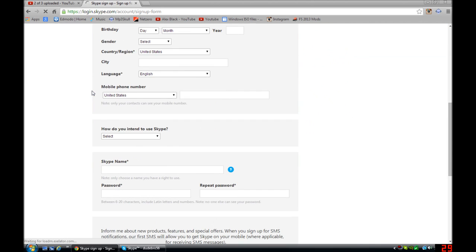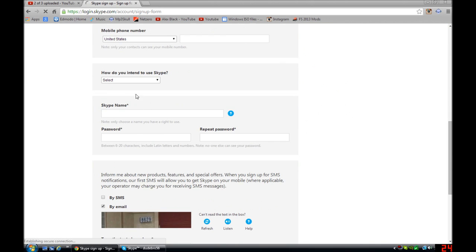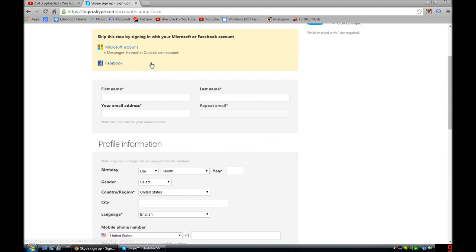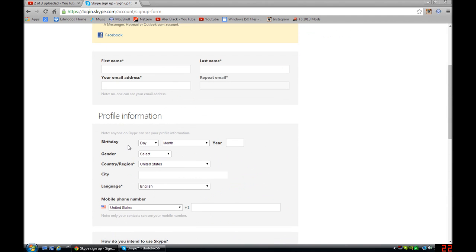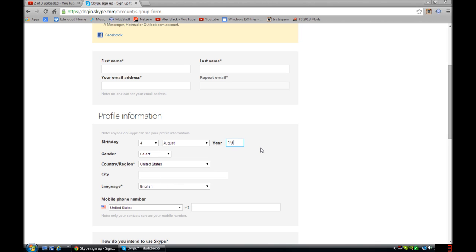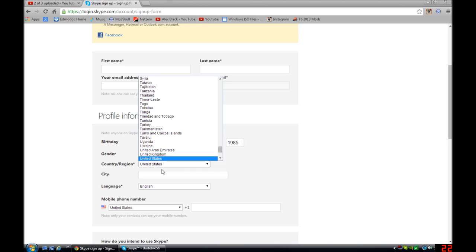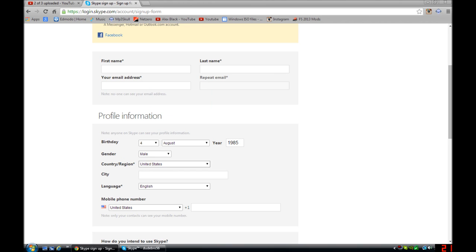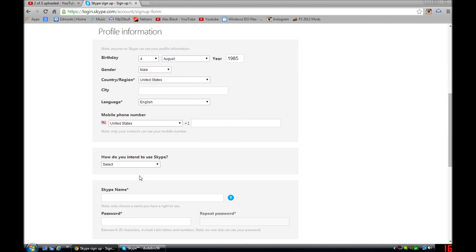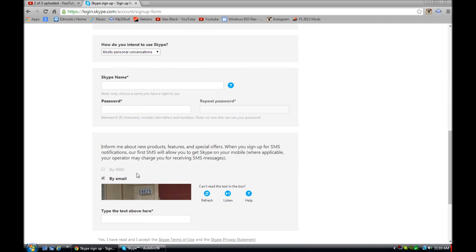And then you fill out this stuff. You have to do your birthday. I'm just going to do a random one, 1985. Male, whatever. City, you don't have to do those. So you can do any phone number. I would do personal.